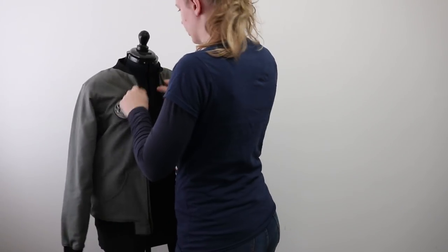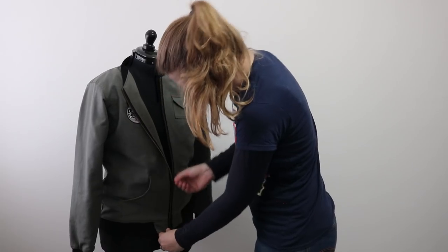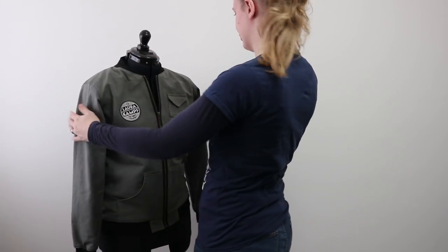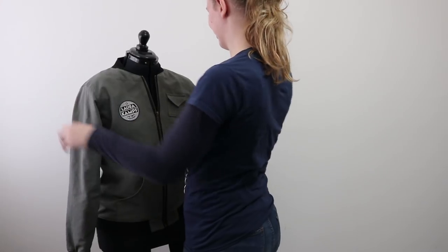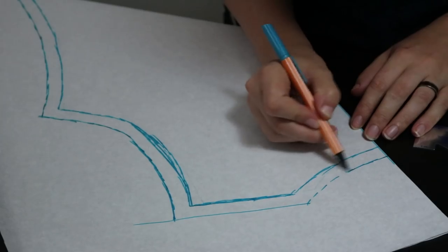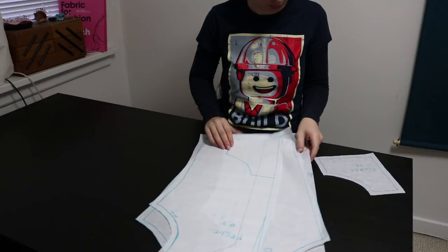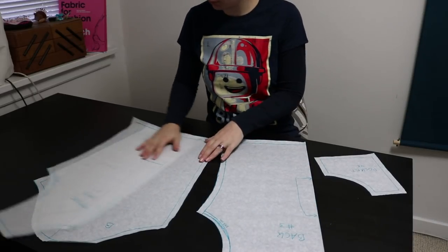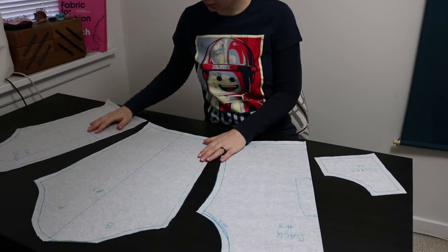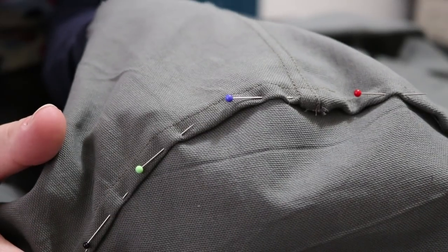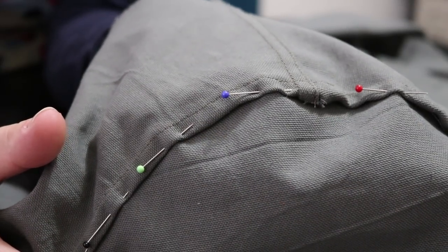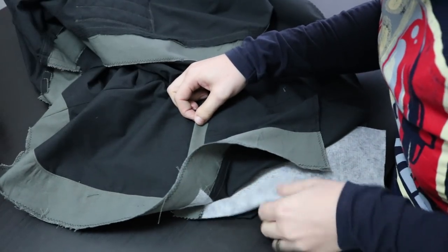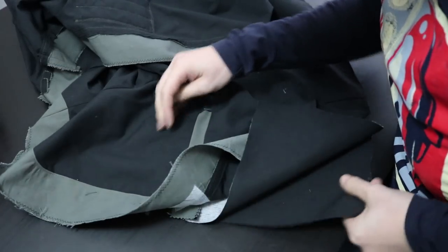Laura Kampf is one of the main reasons I started my YouTube channel, so to thank her for all her inspiration I decided to make her a bomber jacket. This is a big project, so I won't go into all the details, however I do have some more detailed videos about specific techniques that I used, so you can check those out if you want to know more.